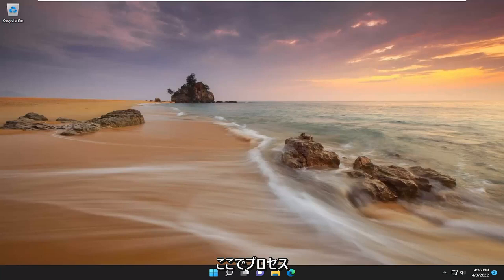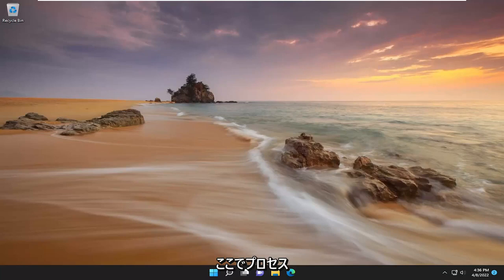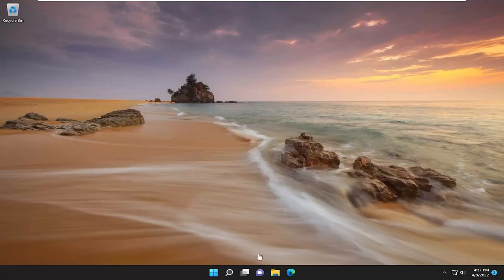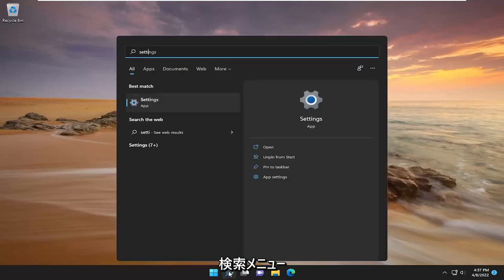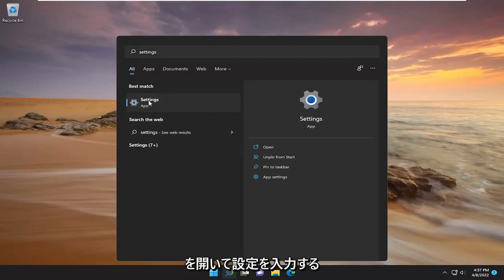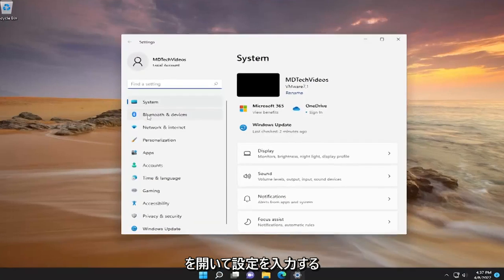This should be a pretty straightforward process. Without further ado, let's jump right into it. All you have to do is open up the search menu and type in settings. Best match should come back with settings. Go ahead and open that up.